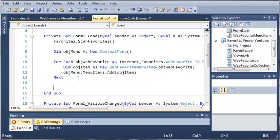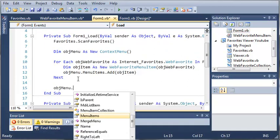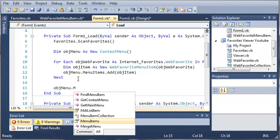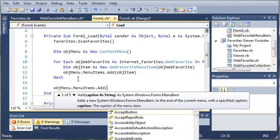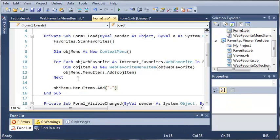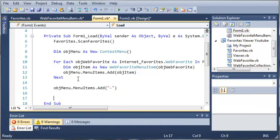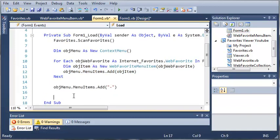So now what we need to do is we need to separate it from the exit. So we'll just type object menu dot menu items dot add and when we add this right here it's going to add a separator in between our favorites right here and then there's nothing under it. So what we need to do is we need to add that.